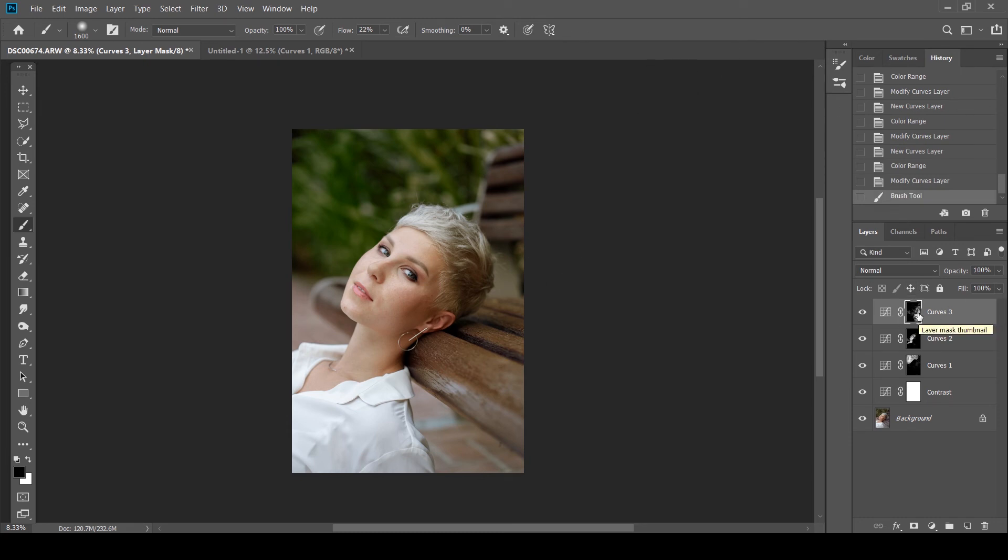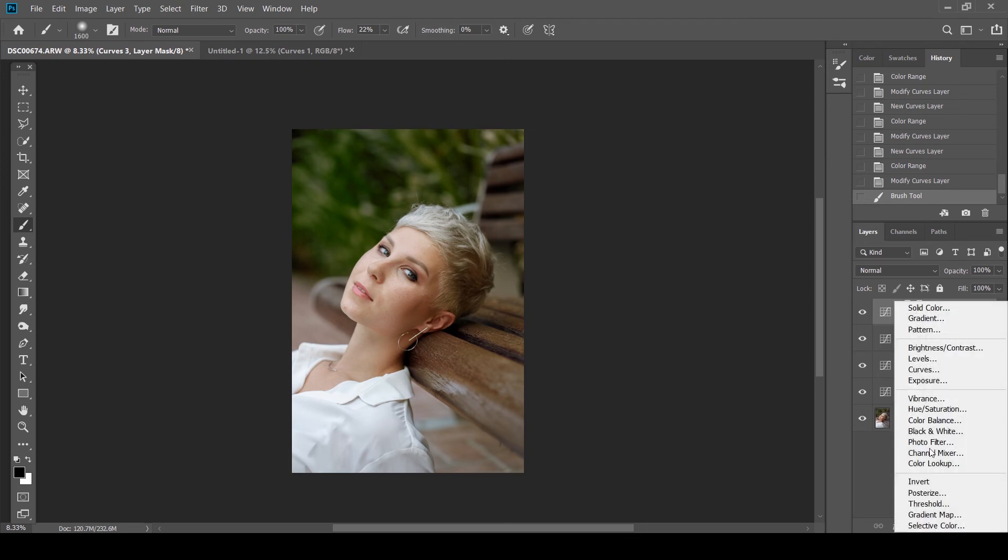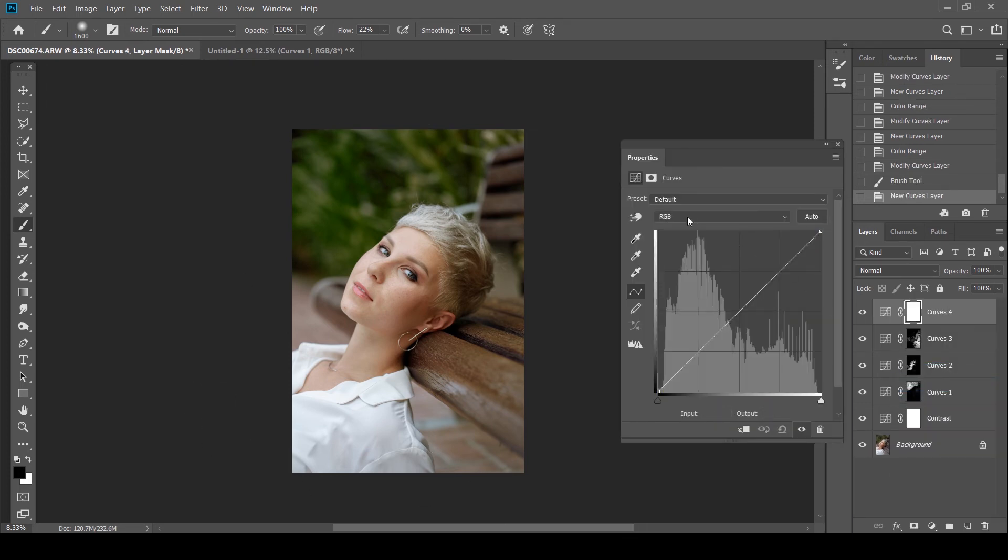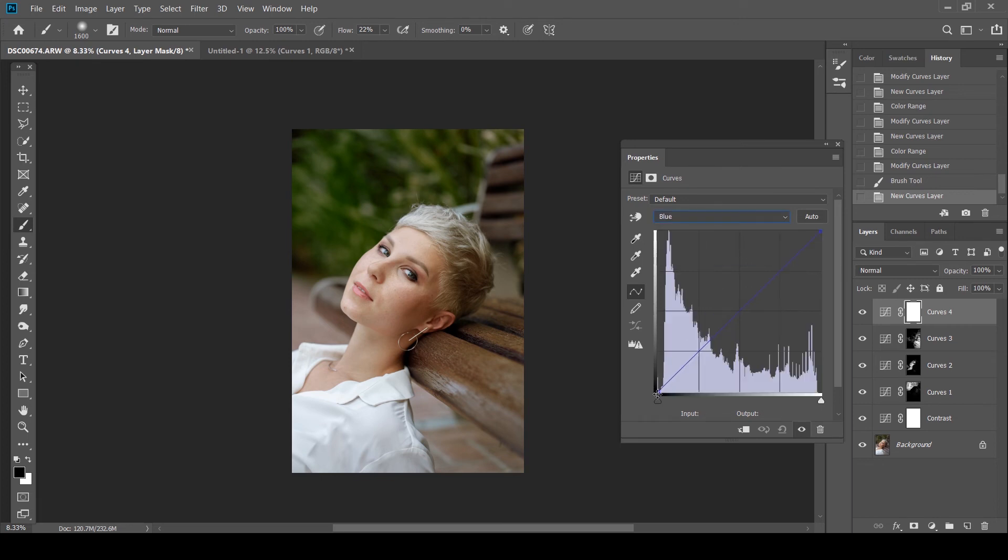So now the last thing that we want to do is we want to add an overall grade to the shot. So what I'm going to do is I'm going to go to my curves adjustment layer. I'm going to go to the blue.